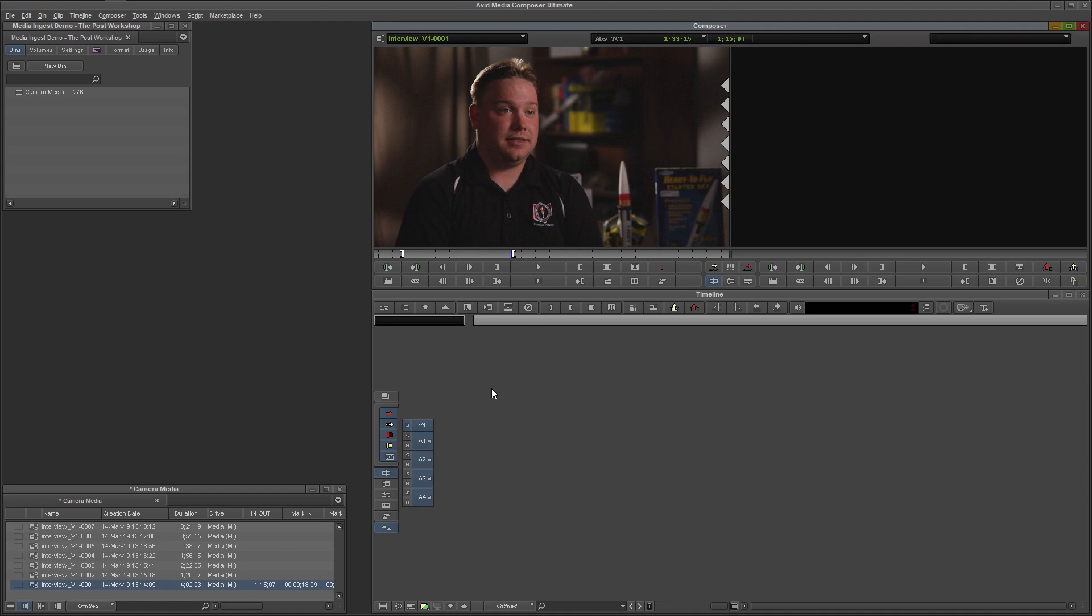The primary reason is performance. All editing applications, including but not limited to Media Composer, run smoother and more efficiently when working with media that is optimized for editing. Avid's DNX family of codecs are engineered specifically for this purpose.